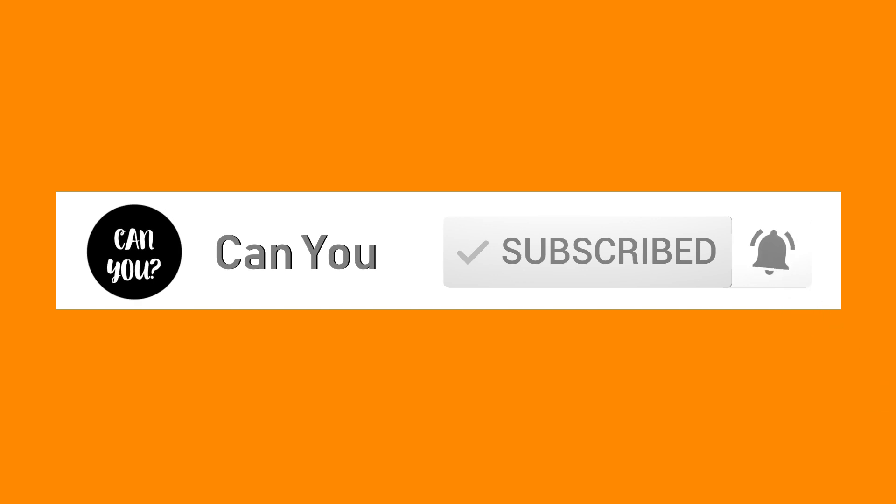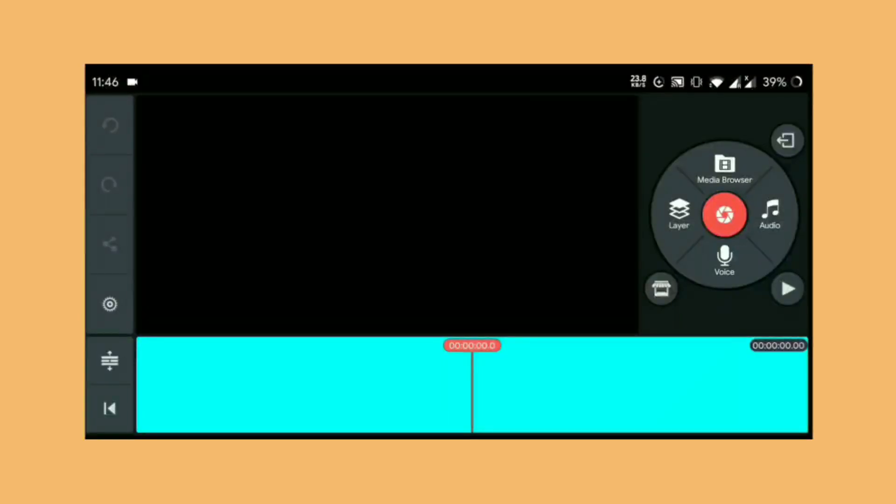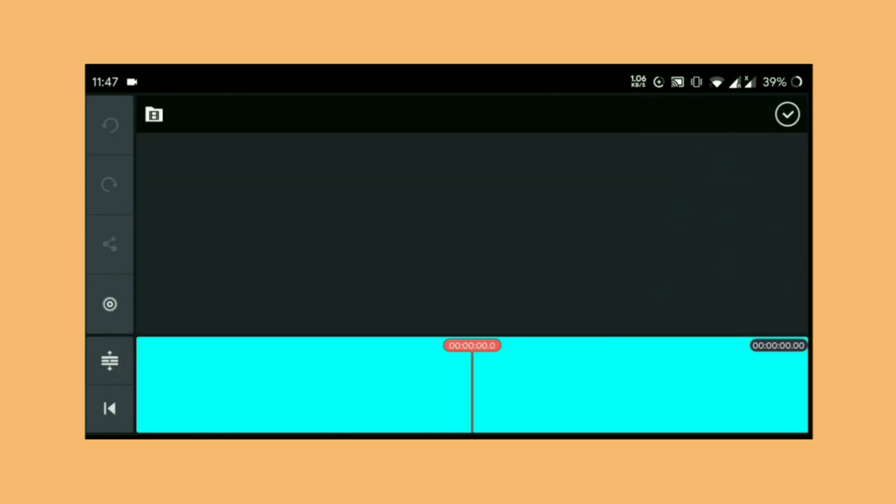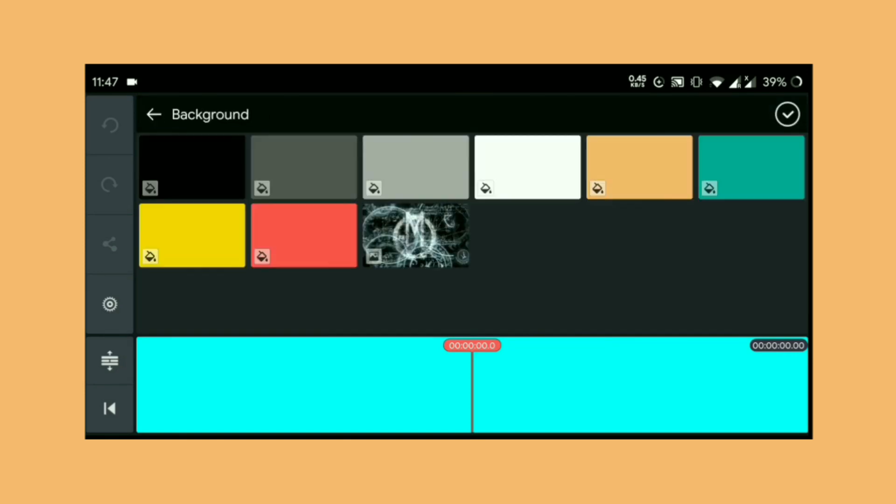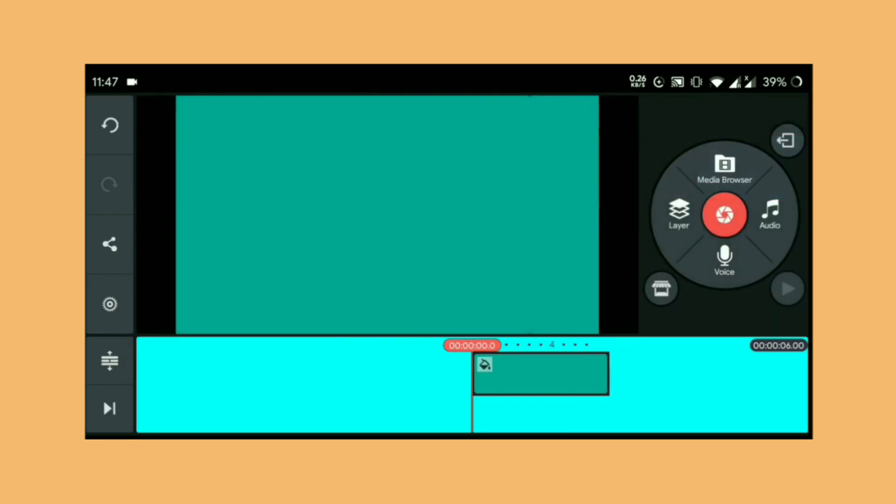Open up KineMaster and select a new project. Now go to media and select a solid background. I'll prefer to use a green color.